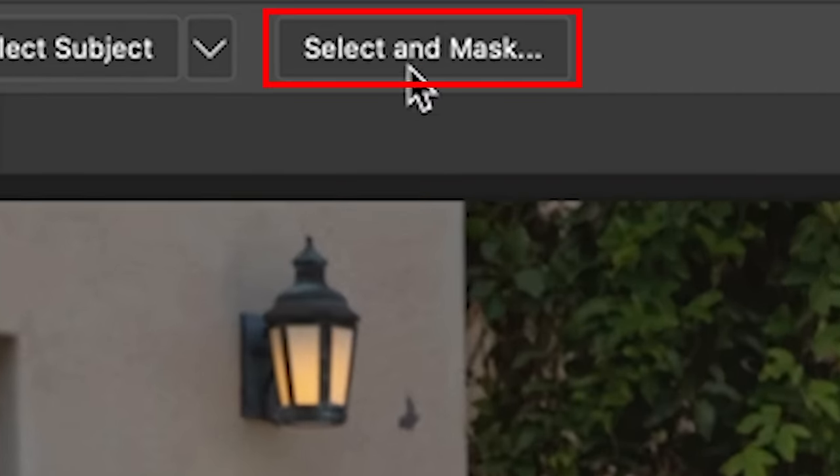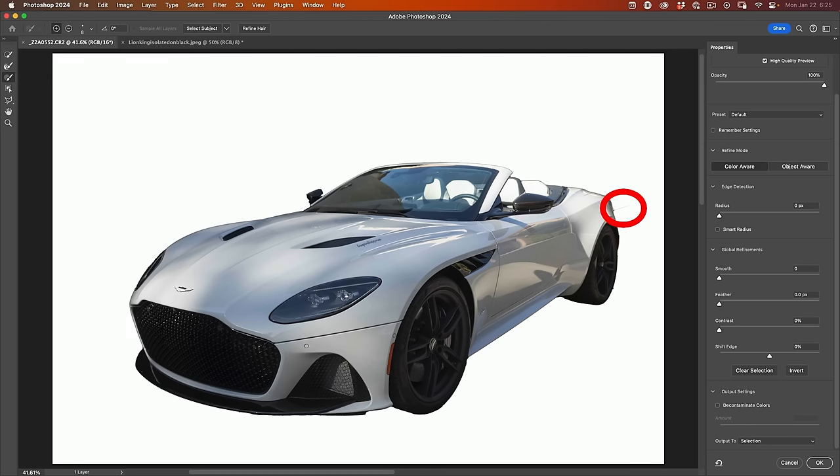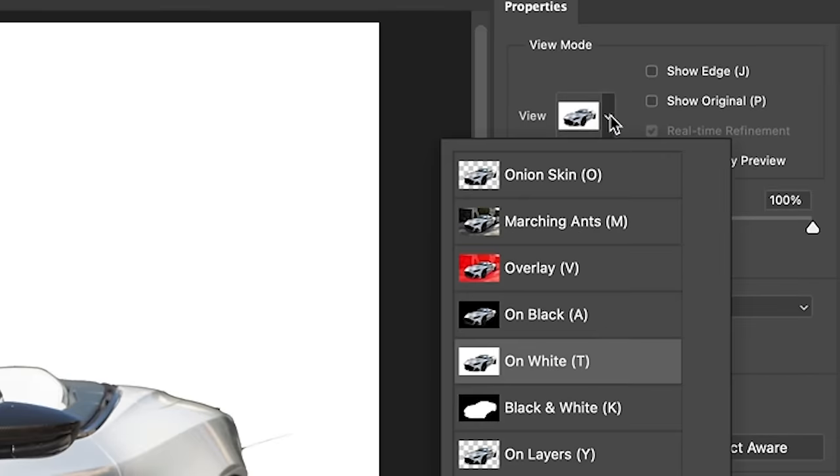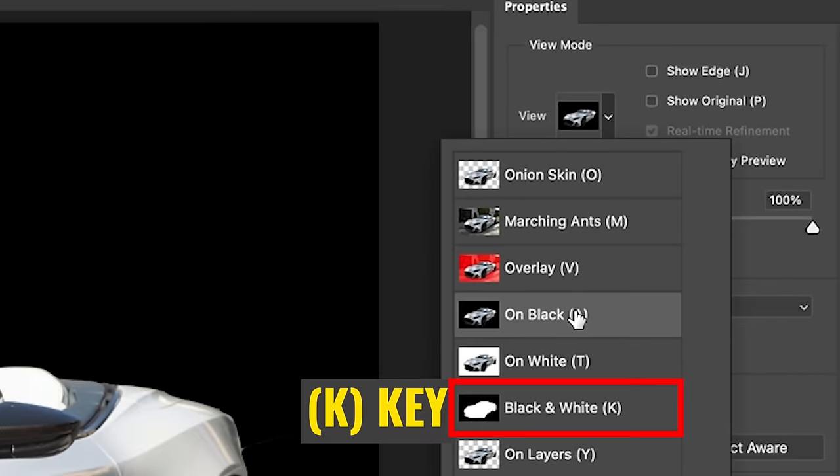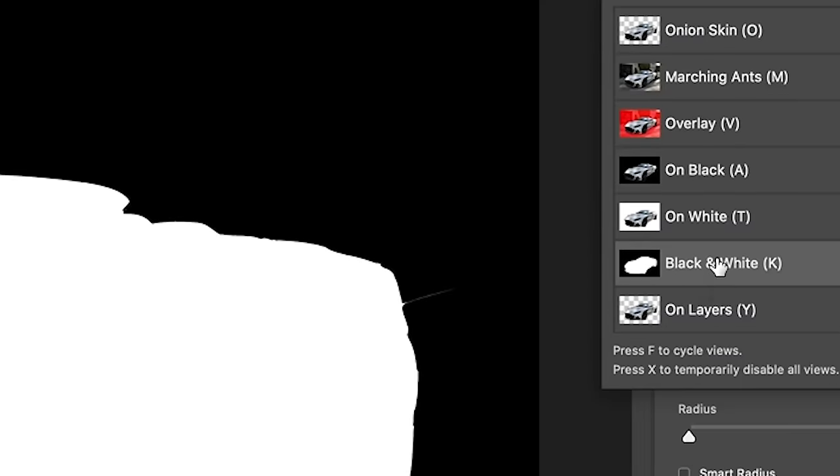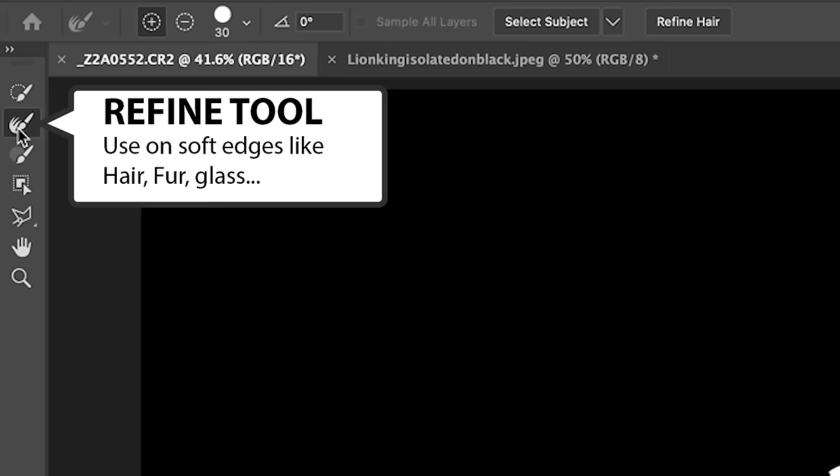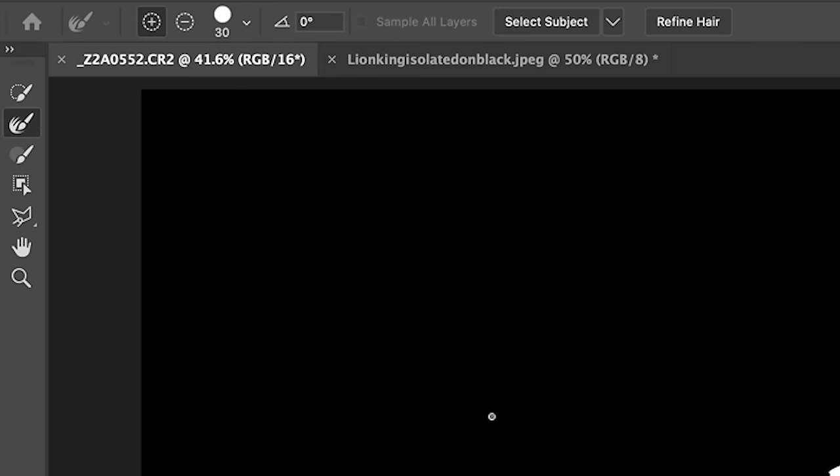Now we're going to jump into Select and Mask. I see there's a little bit at the back of the car there that needs to be removed, but let's check the mask. I'm going to choose the view and we'll choose black and white. Now we can see the mask and areas that need fixing. We've already looked at Refine Edge, which works on soft edges and uses the algorithm to calculate the edges.